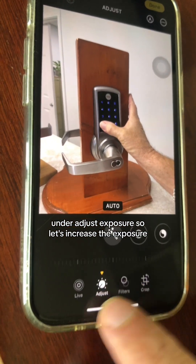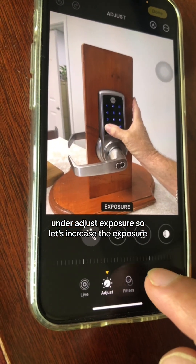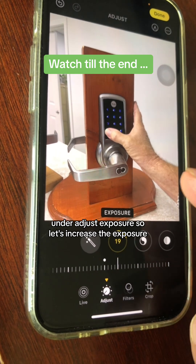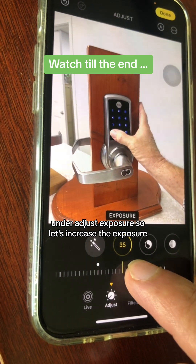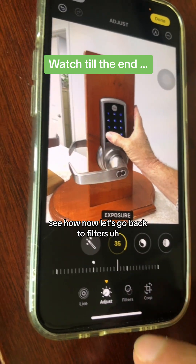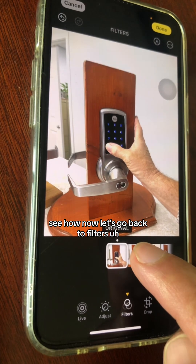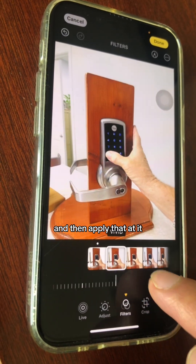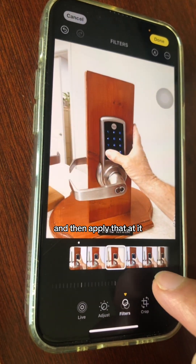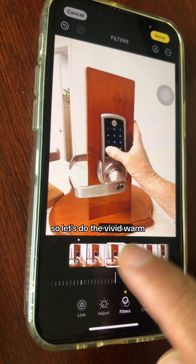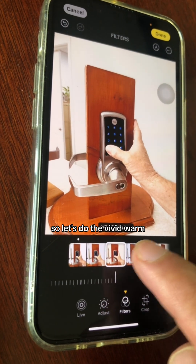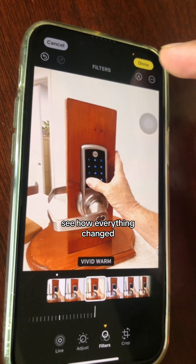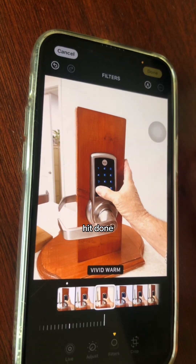First, under Adjust, let's increase the Exposure. Now let's go back to Filters and apply the Vivid Warm filter. See how everything changed. Hit Done.